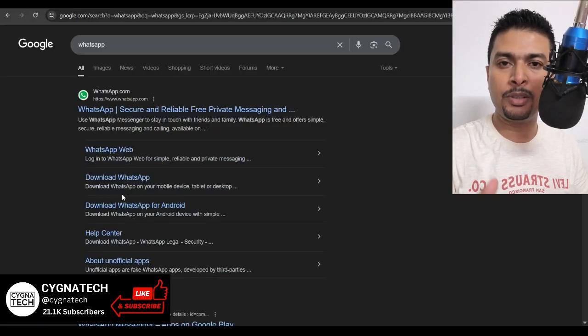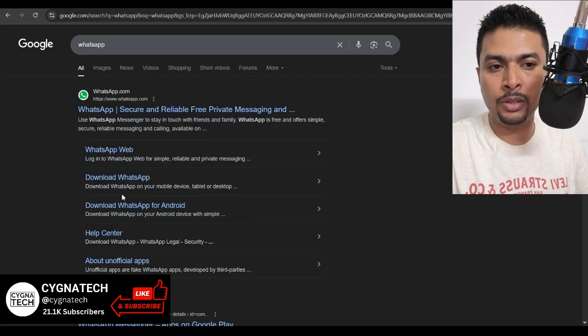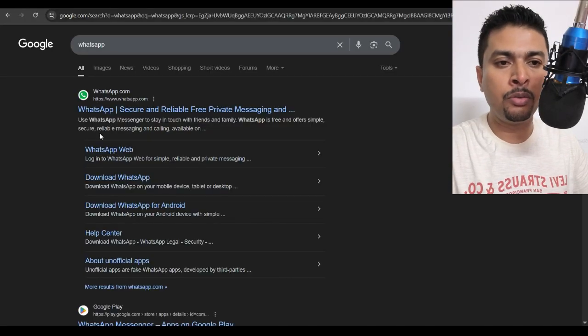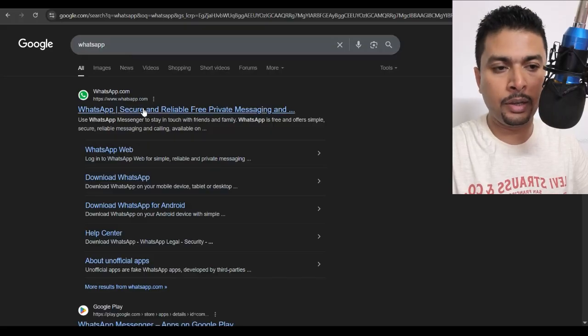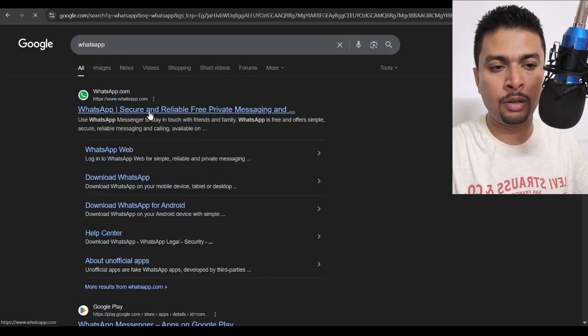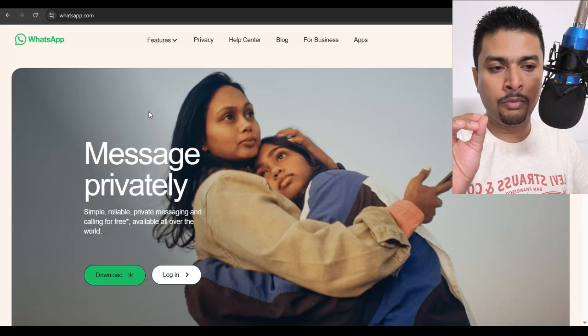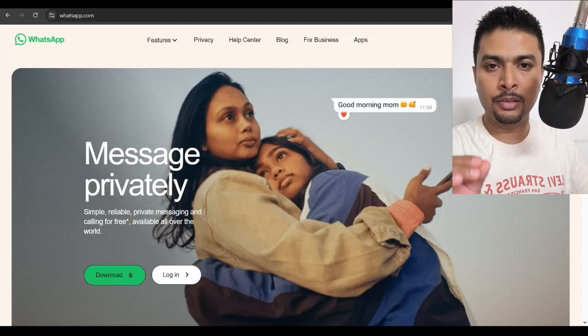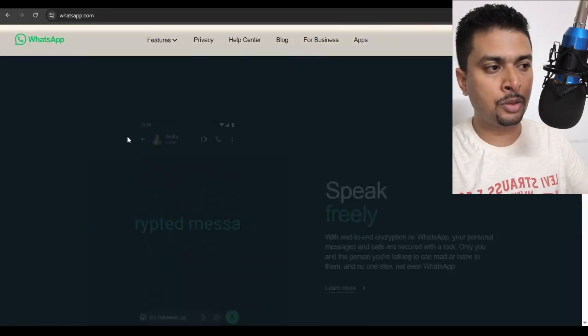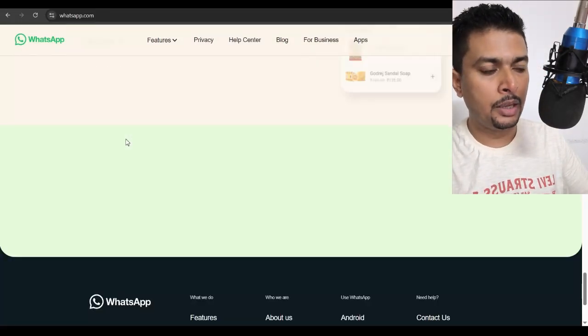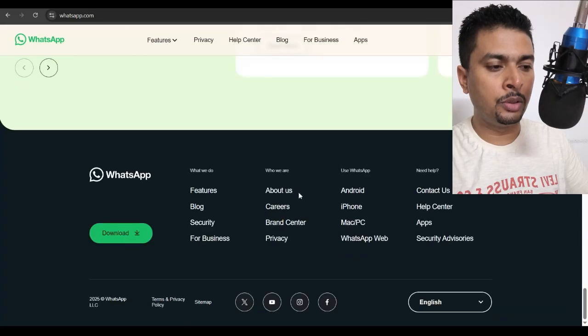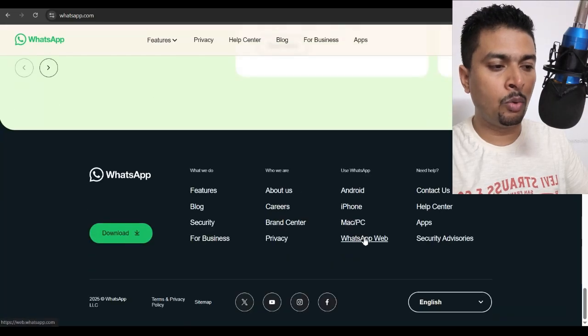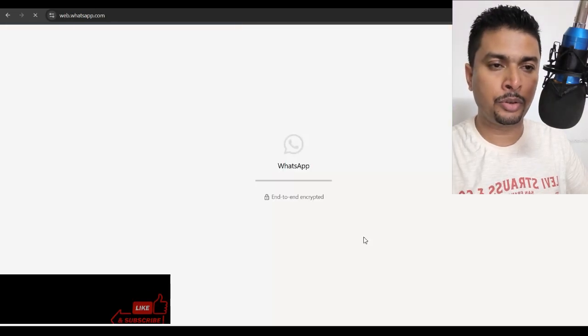WhatsApp is basically a messenger. So if you're trying to use WhatsApp on a PC, you normally would do a Google search, and then you're going to get to the WhatsApp website. This is the official site for WhatsApp. Then you would scroll down and click on WhatsApp Web.